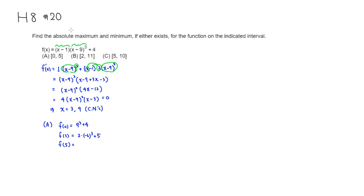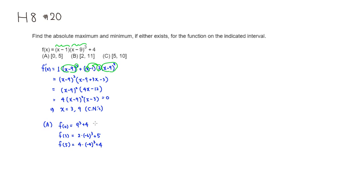Then you have 5, so plugging 5, it's going to be 4 times (5-9) would be -4, so -4³, plus 4. Actually, did I mess that up? This is plus 4.